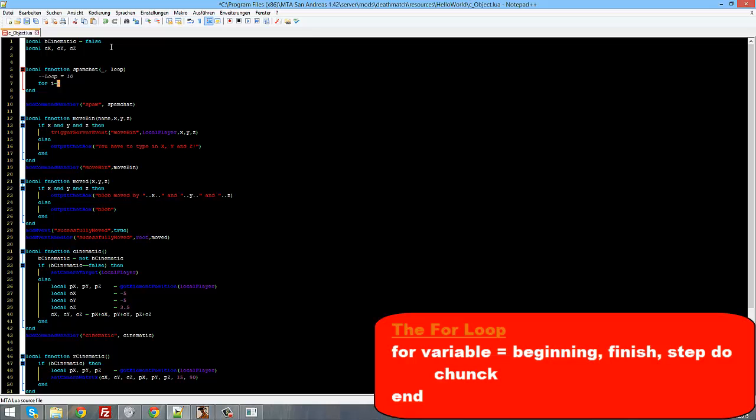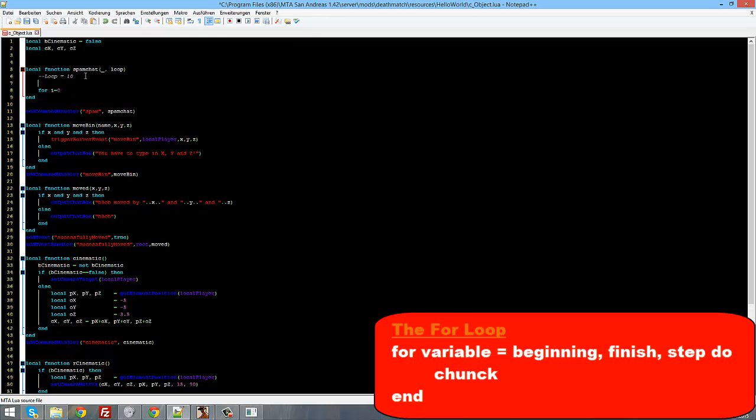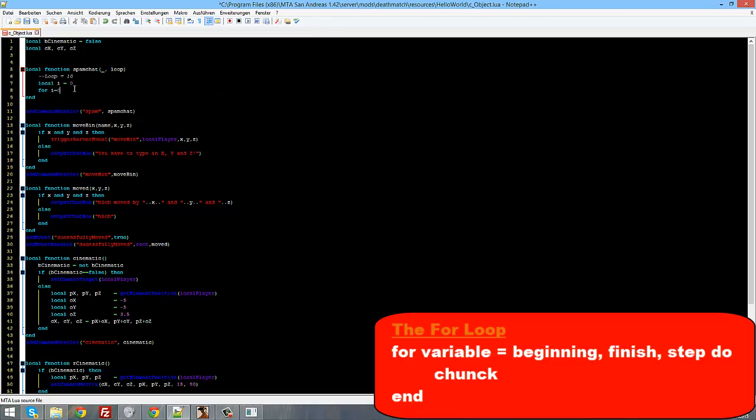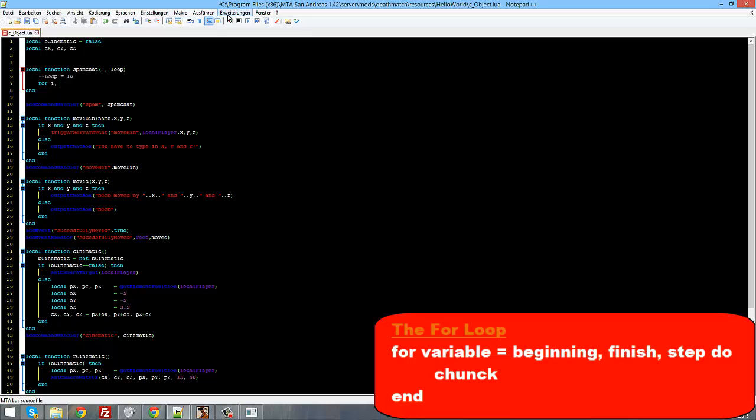Now first of all we have our loop which will be, as an example, the loop will be 10. And now we could do one of my favorite loops which will be the for loop. The for loop is very easy. We start with for, then our variable name, I will call it i for inherit, equals 0.